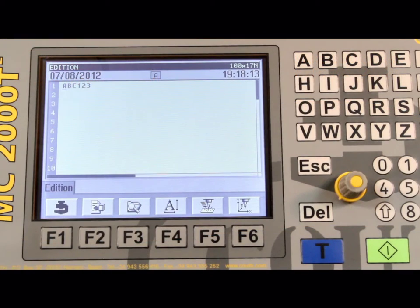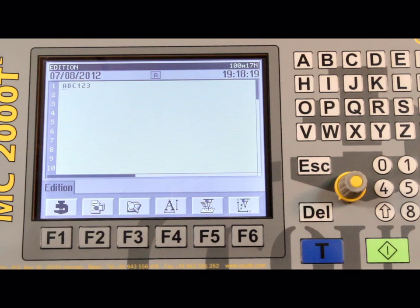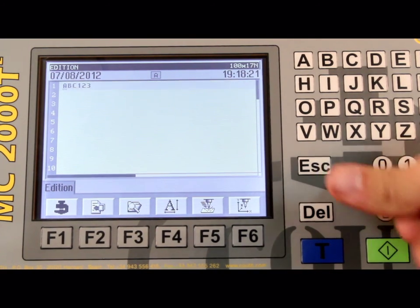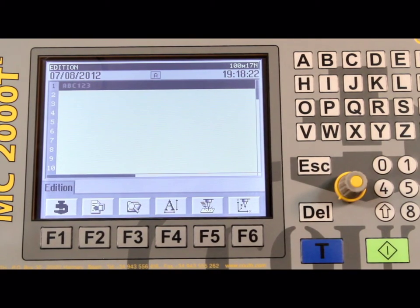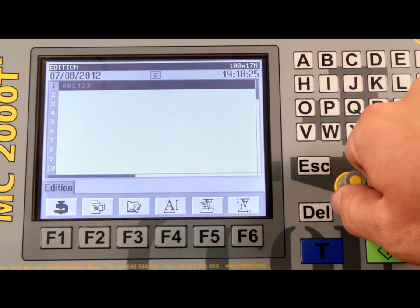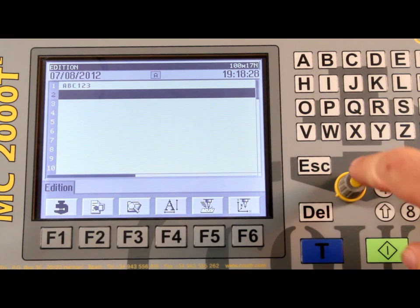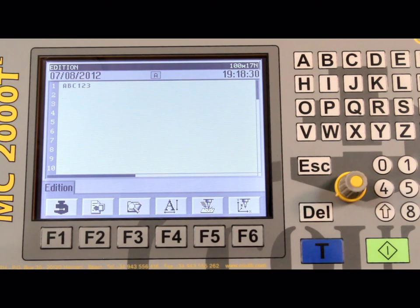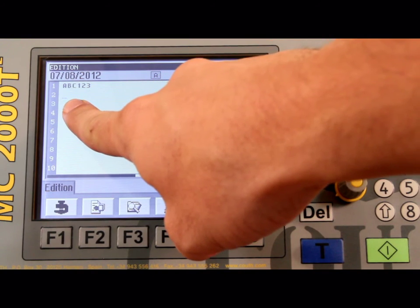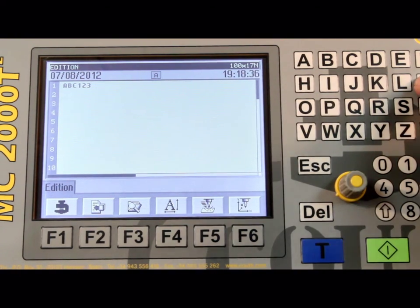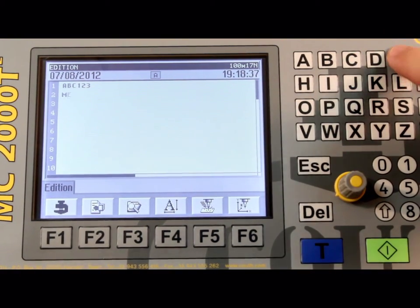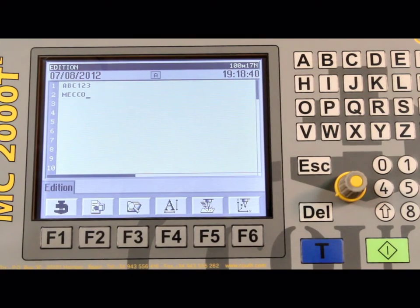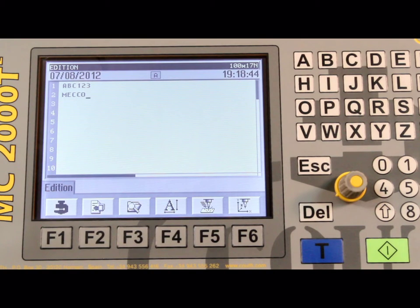To program multiple lines, we must first move the cursor to the second line. This is done by pressing the rotary push button to highlight the entire line. Rotate the push button clockwise to highlight line 2, and press the push button to select line 2, and bring up the blinking cursor. For this example, I will enter MECCO. Repeat previous steps to program line 2 using the desired parameters in F4, F5, and F6.